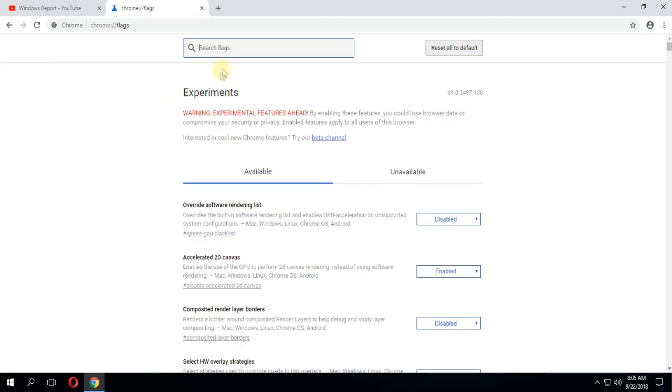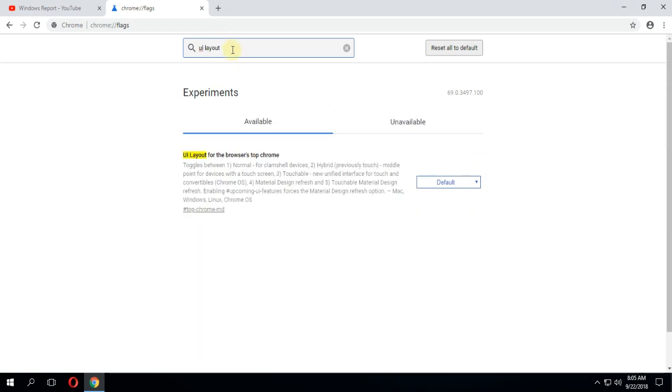In the flags section, type UI layout in the search bar. After you type it, you'll see that the only flag that remains is the UI layout for the browser's top chrome.